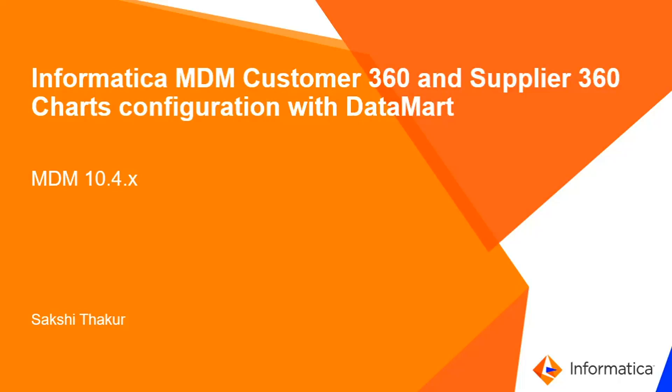Welcome to Informatica support videos. This is Sakshi Thakur and today we are going to discuss Informatica MDM customer 360 and supplier 360 chart configuration with Datamart.